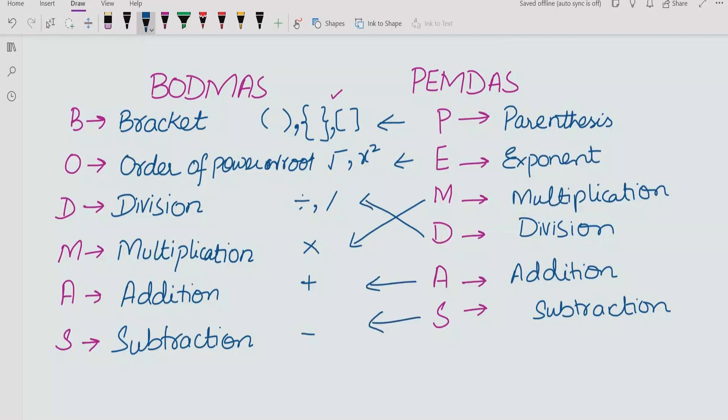One more thing — these two rules are similar but used in different countries. PEMDAS is used in American exams and boards, while BODMAS is used in other systems like the UK.